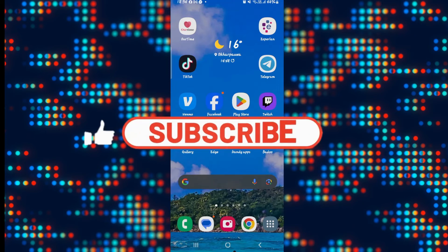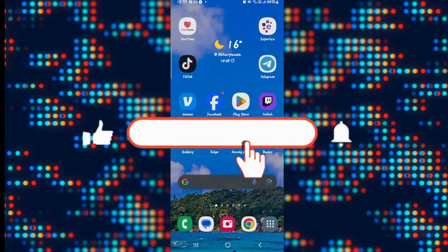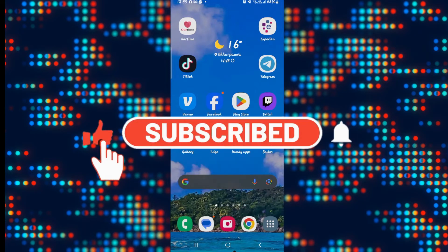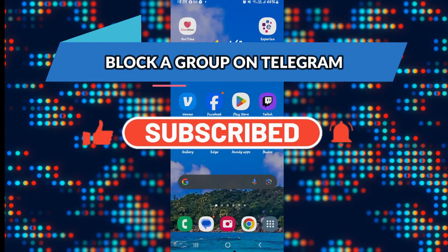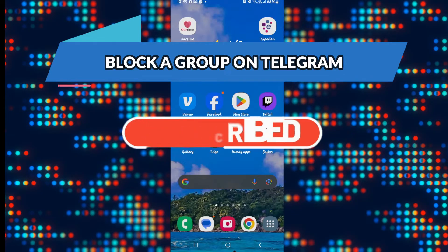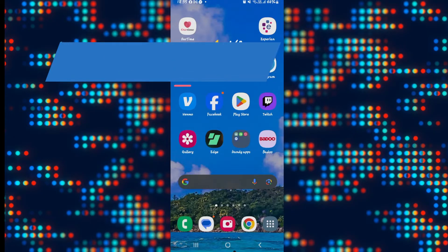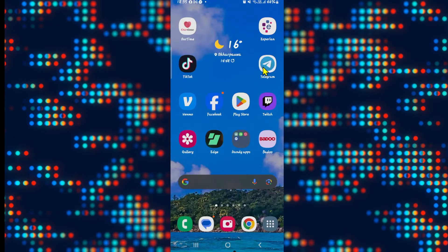Hello everyone and welcome back to another video from Appstick Academy. In this video I'm going to show you how to block a group on Telegram. So let's get started right away.